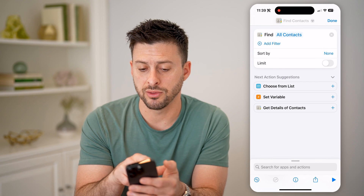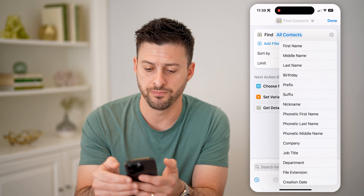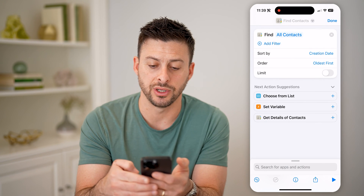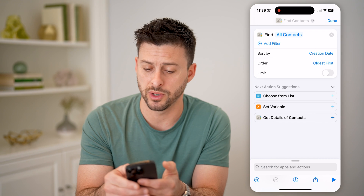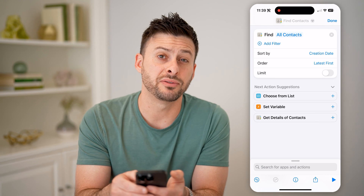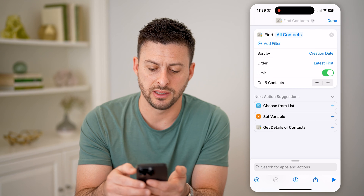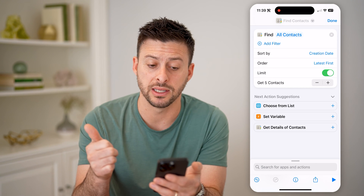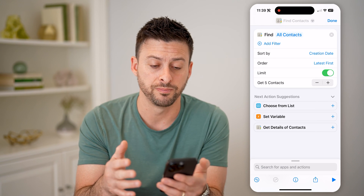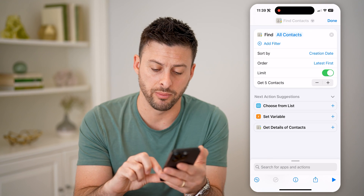It says this shortcut will find all contacts. However, the Sort By — I can tap on it — and now it will allow me to choose Creation Date. The order: we don't want to see the oldest first, we want to see the latest first. And instead of showing all of them, let's toggle on the limit, and five contacts works. So now we've set it to find all contacts by creation date, sorted by the latest first, and limited to five.